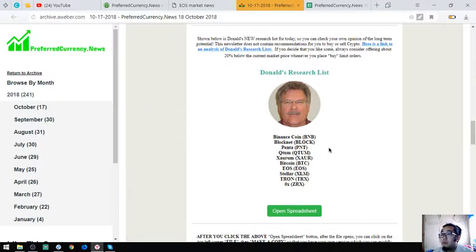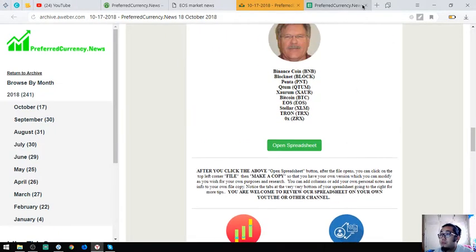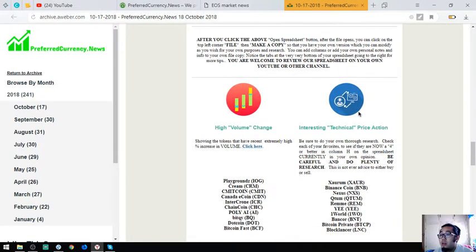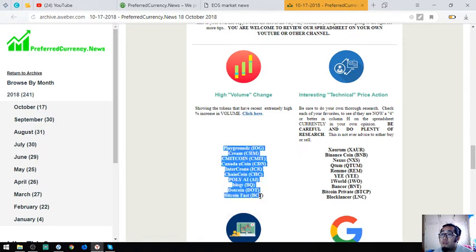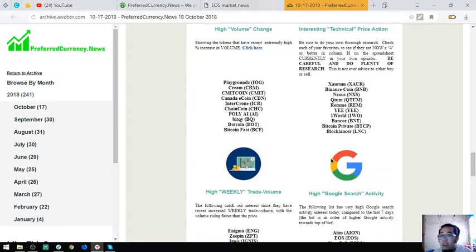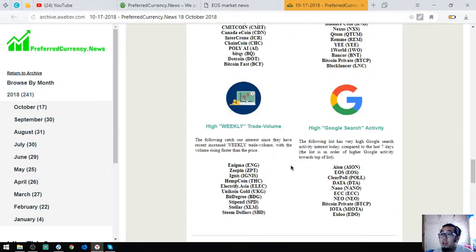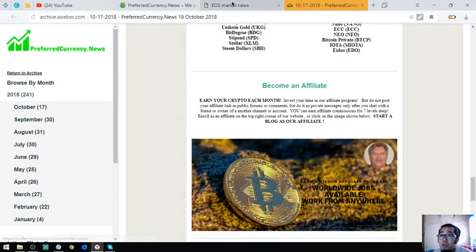That is Donald the Guru's top points of the day. Also found here are the tokens or coins that have extremely high percent increase in volume. These are the coins. And the coins or tokens that have interesting technical price action, the high weekly trade volume, and of course the high Google search activity.